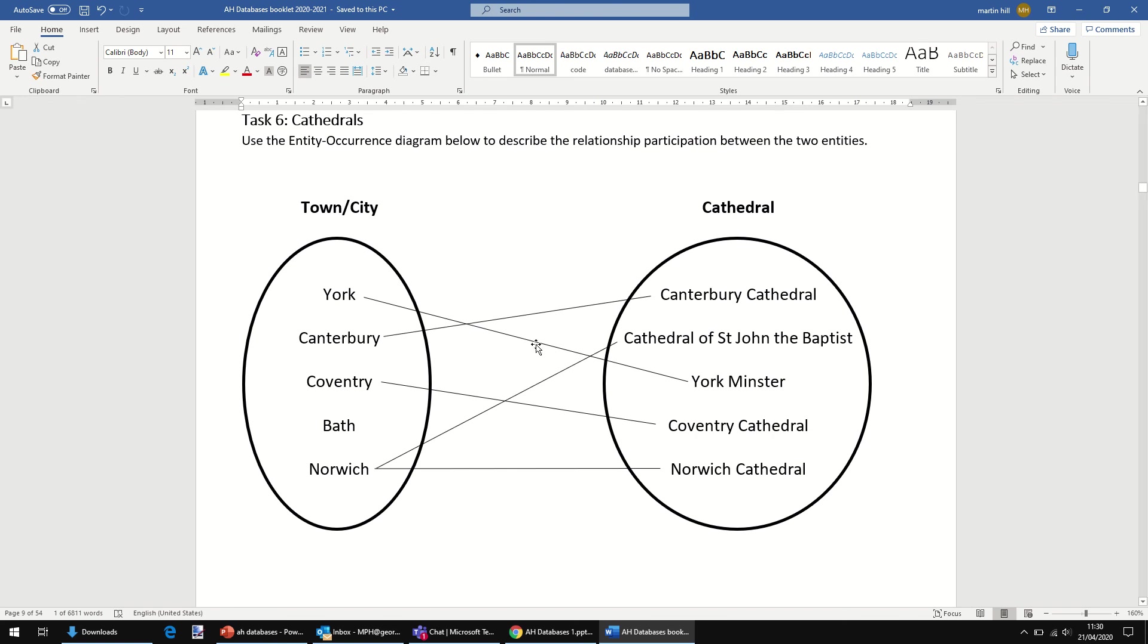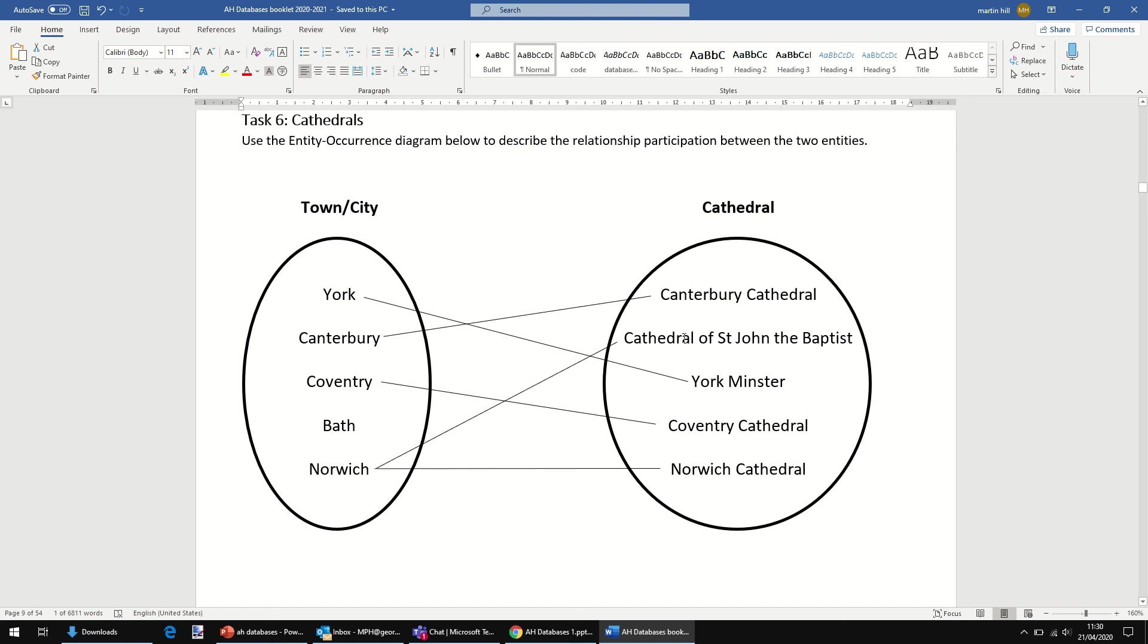Here, I would say, if you look at the town cities, four of them link to cathedrals, but one of them doesn't link to a cathedral at all. So in that case, I would say cathedral is optional. It's clear the town and cities don't have to link to a cathedral.